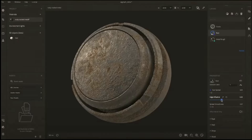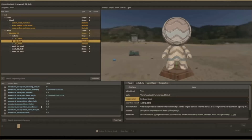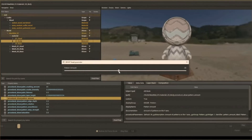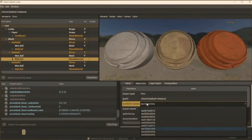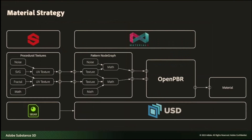Something else that Adobe is currently considering is materials. Materials have been part of the conversation for some time and there are various options on the table in relation to USD and Adobe. There is a set of material strategies they're looking at, including OpenPBR, MaterialX, and SBSR for Substance and USD. The whole idea is to cater to the material branch for content creation, and with this, the journey toward a USD-based future is looking amazing.